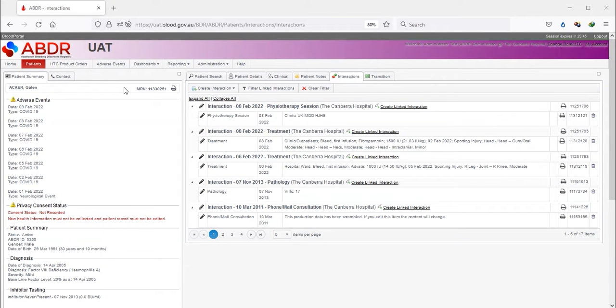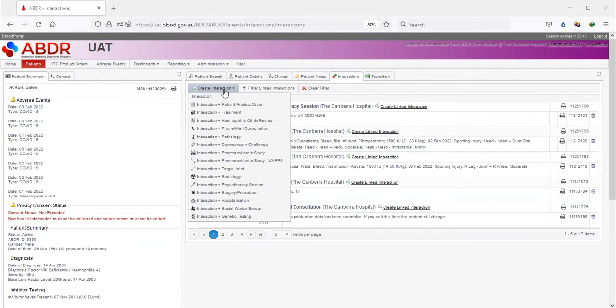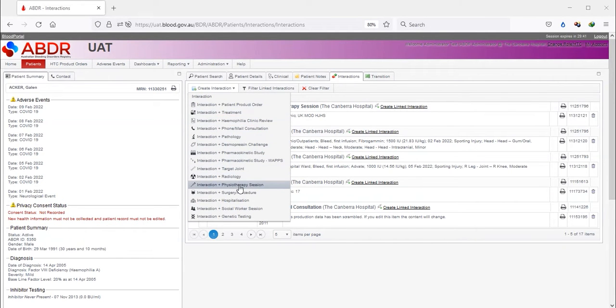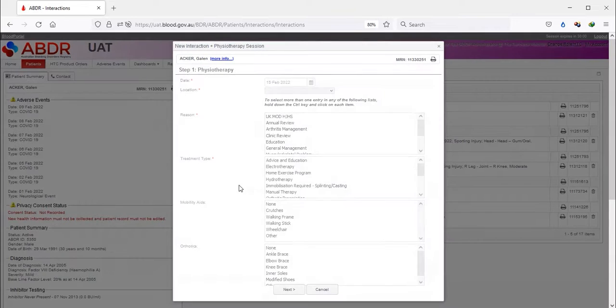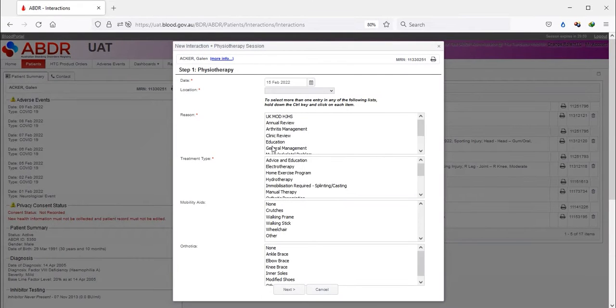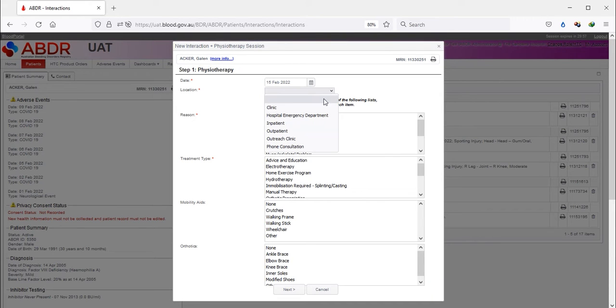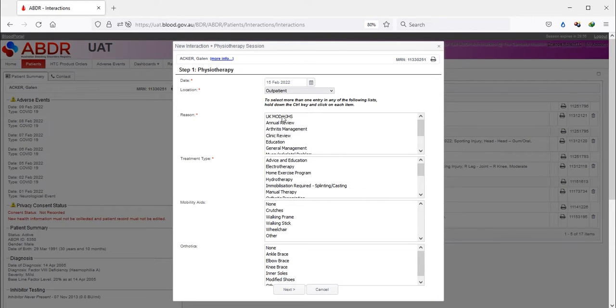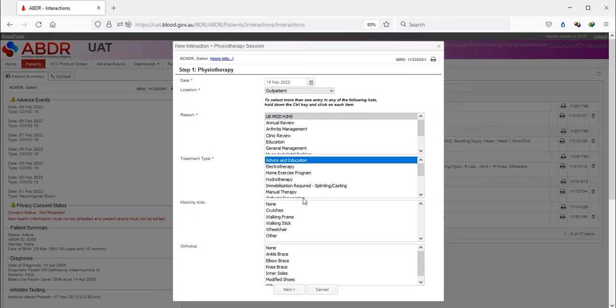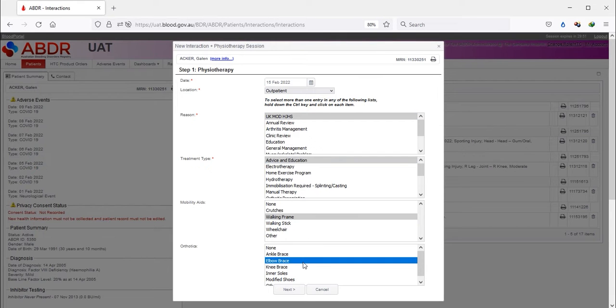After selecting the Interaction plus Physiotherapy session, the first entry in the reason list is UKMOD HJHS. Once this is selected and the Next button is pressed,